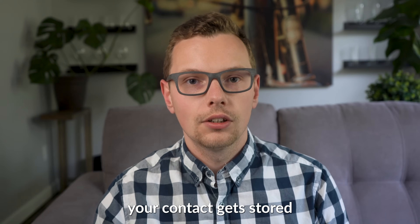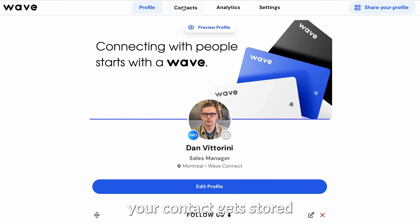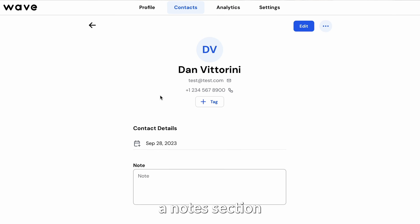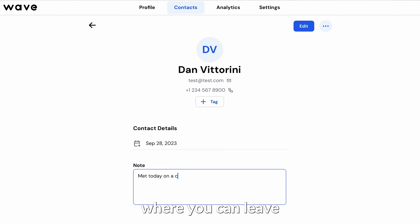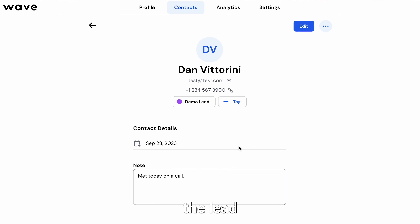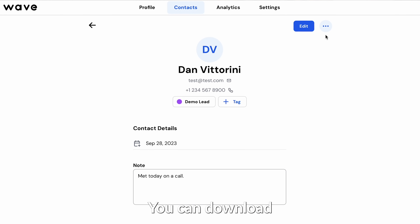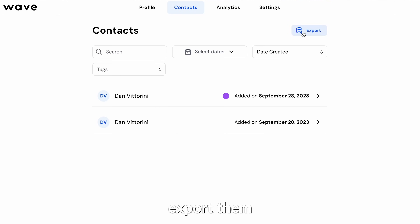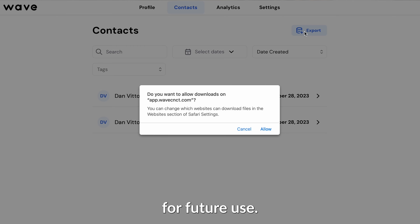On your side, your contact gets stored in the contacts section of your Wave app. It includes a notes section where you can leave any comments, and you can easily tag the lead depending on who they are. You can download the contact or even bulk export them for future use.